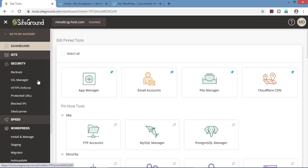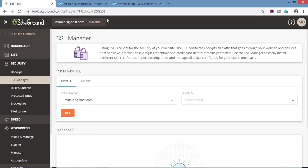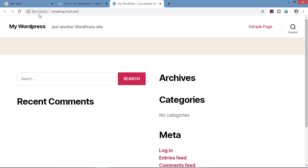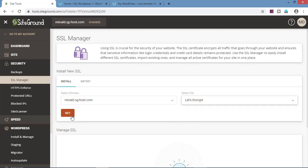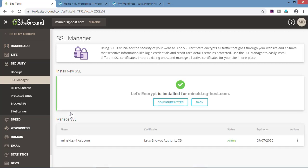Now let's go on the security tab. In the security tab, go on SSL manager. So what is SSL? When we go on our website, we can see 'not secure' is coming. To have a secure connection or to have a lock symbol, we need to have an SSL certificate. To get the SSL certificate, go on select SSL. In the dropdown, three options are coming: Let's Encrypt will only encrypt the domain, Let's Encrypt wildcard will also encrypt the subdomain, and for premium wildcard we need to pay. We will go ahead with Let's Encrypt. Click on get. We have got the SSL certificate for the website.